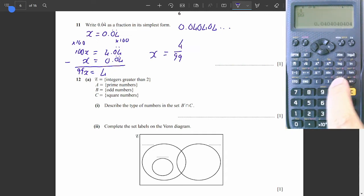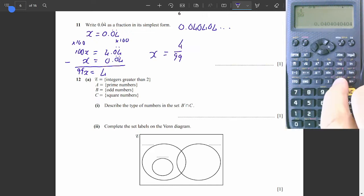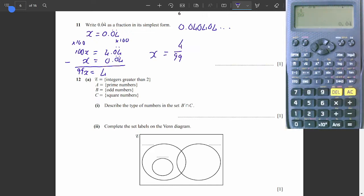Let's check: 4 over 99 gives us 0.04 recurring with the two dots where they should be. We got the right answer.